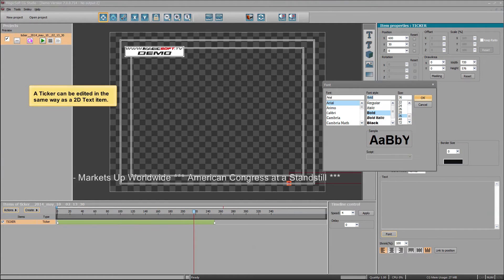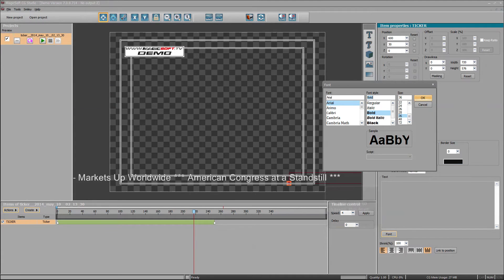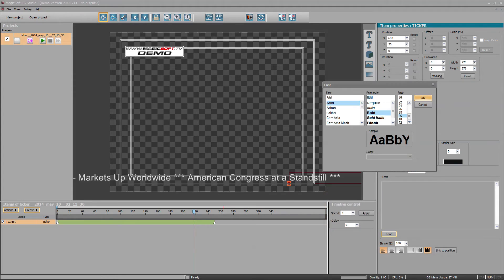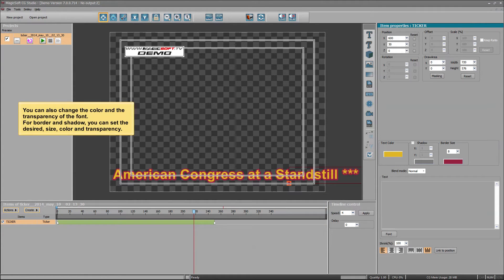A ticker can be edited in the same way as a 2D text item. It is possible to change the font. You can also change the color and the transparency of the font. For border and shadow, you can set the desired size, color, and transparency.